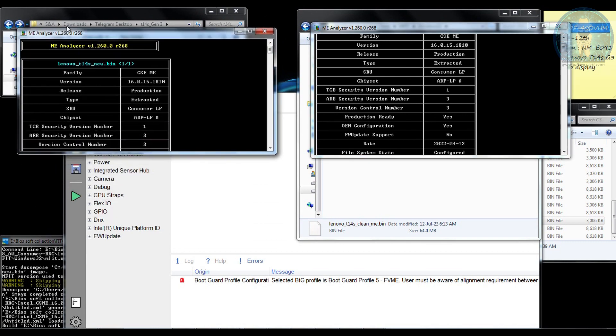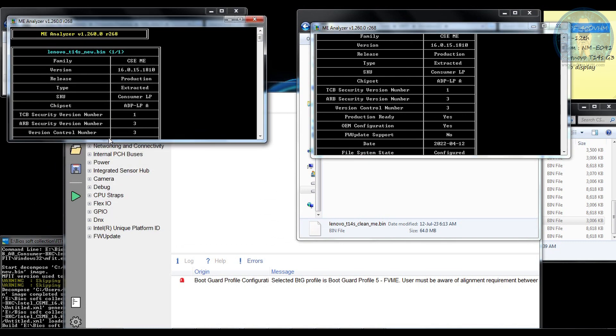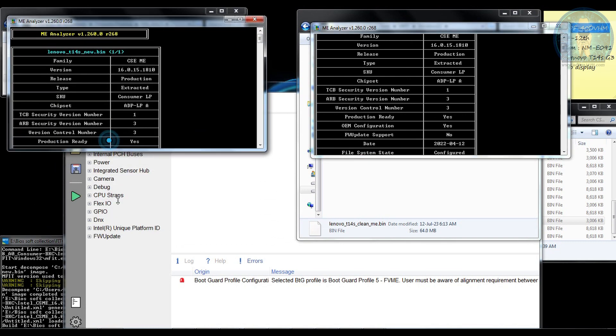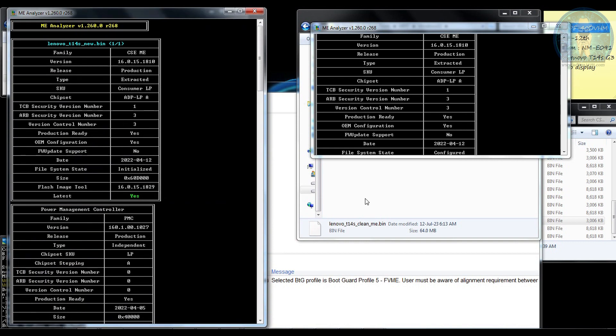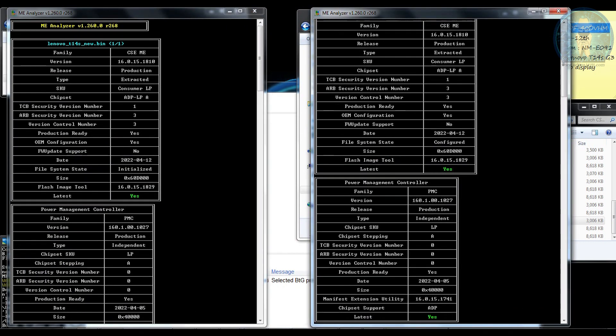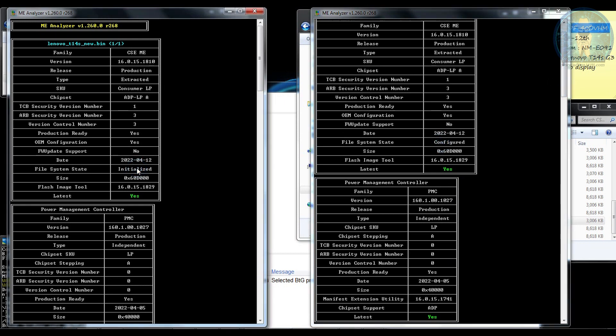You can see the file has been configured and the clean ME process is done. You can compare over here. You can see configured, clean ME is done. Now this file is ready to be flashed. So I am going to send this file to the concerned person who has asked me about the file and let's see the results.